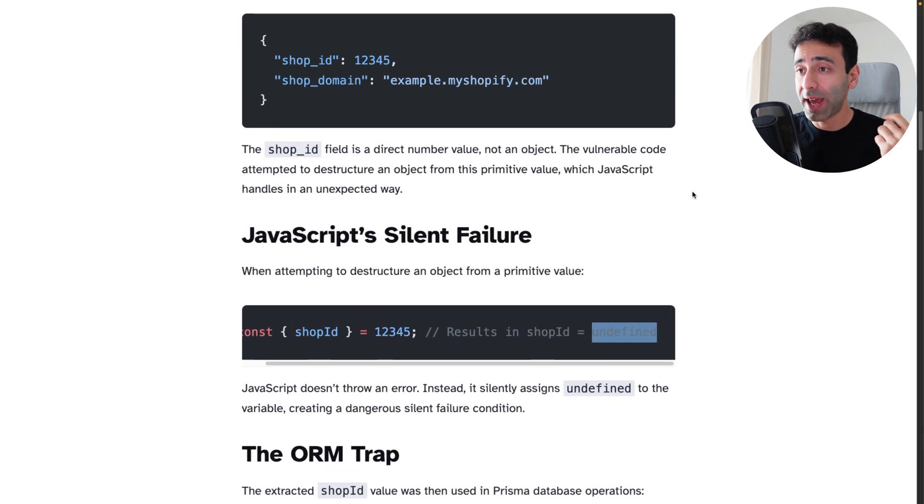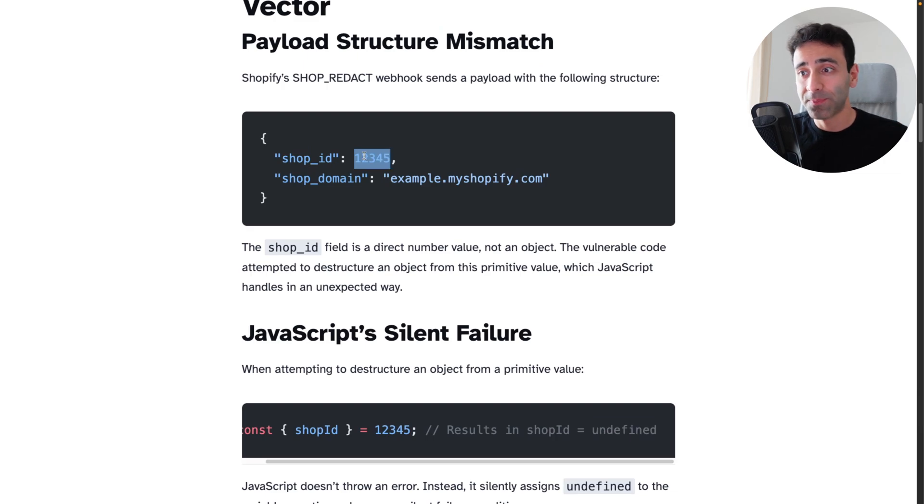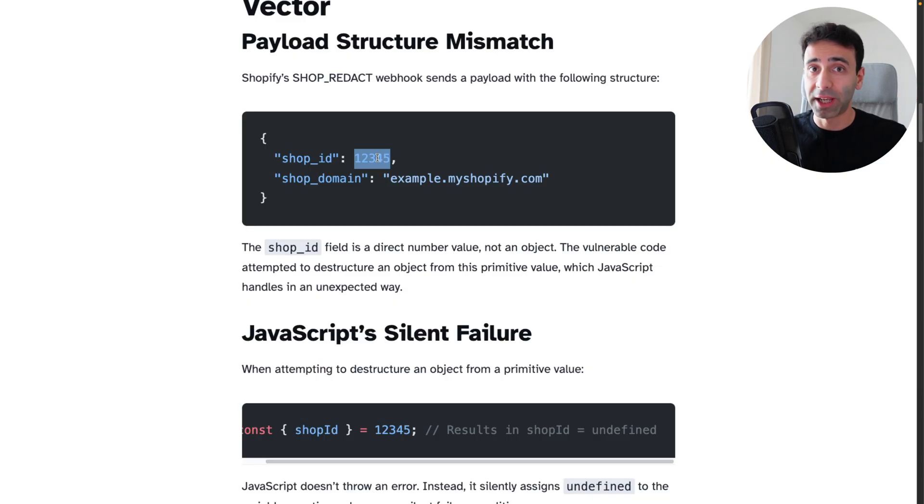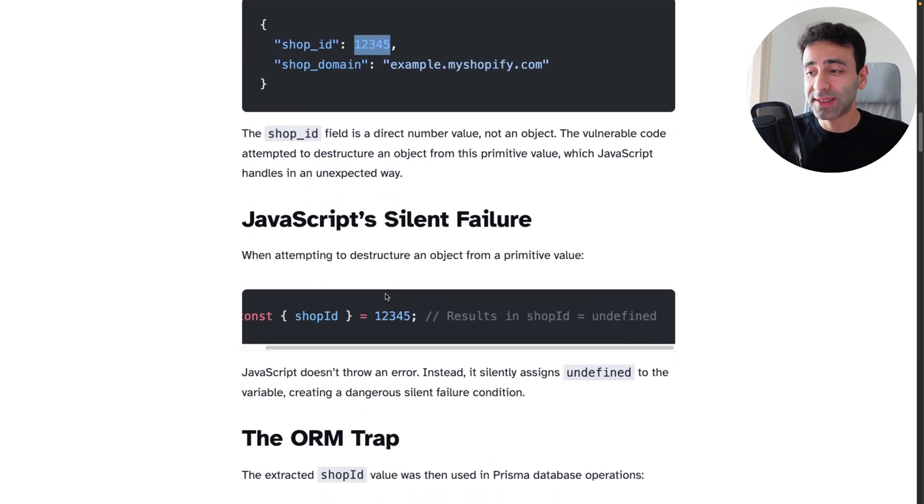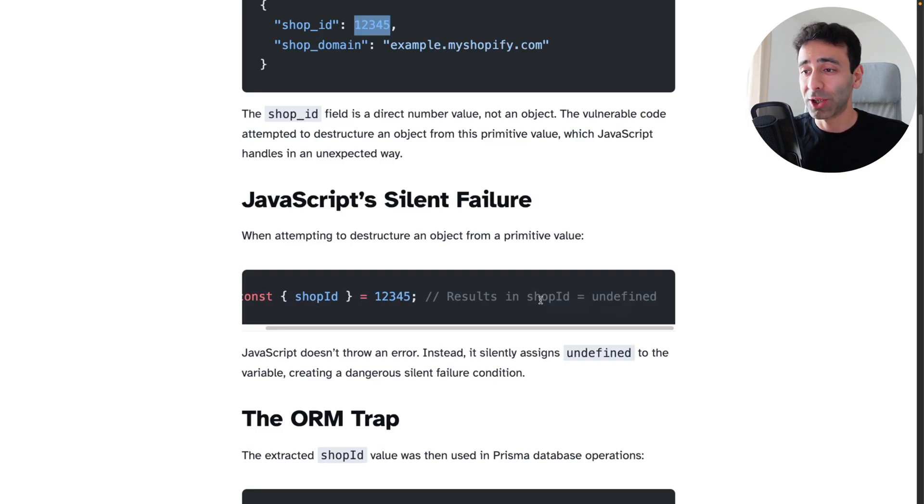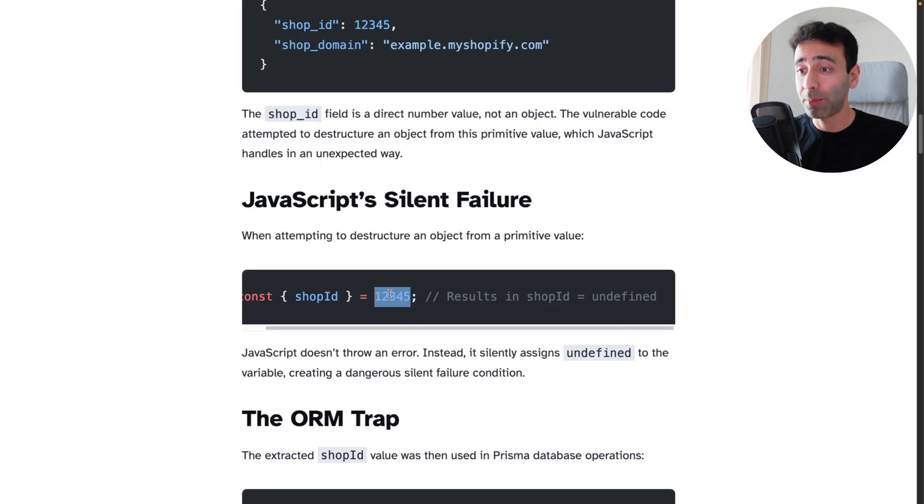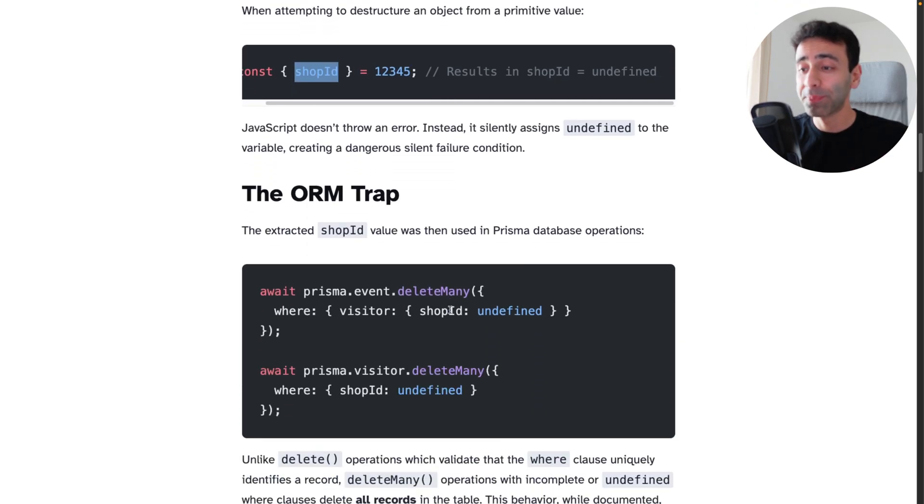So what happens is that if there's no object and there's a primitive, it's not going to say that there's a type error. It's literally going to assign undefined to shop_id, which means you cannot destructure this number. It's not an object, but still we're not throwing an error.